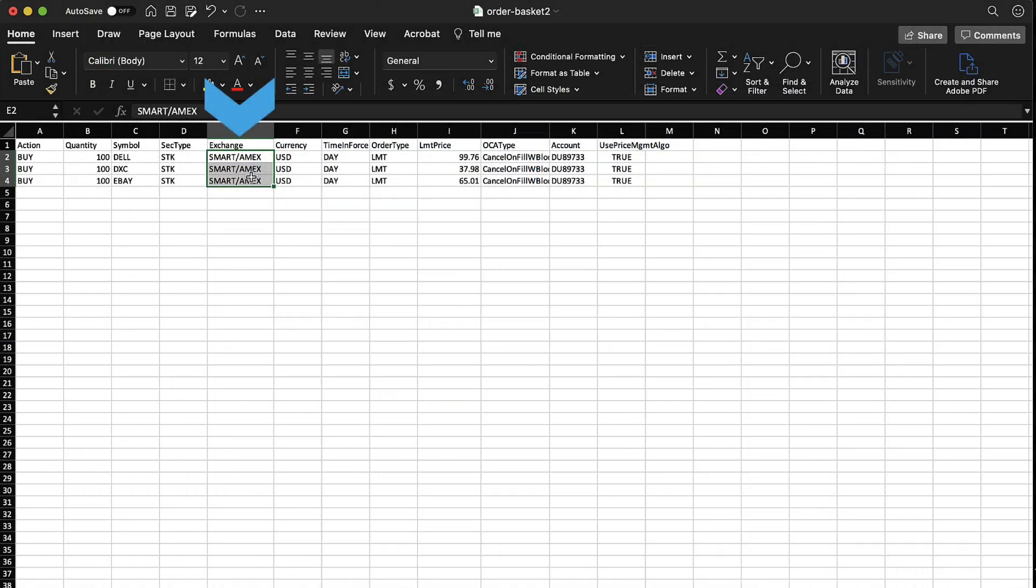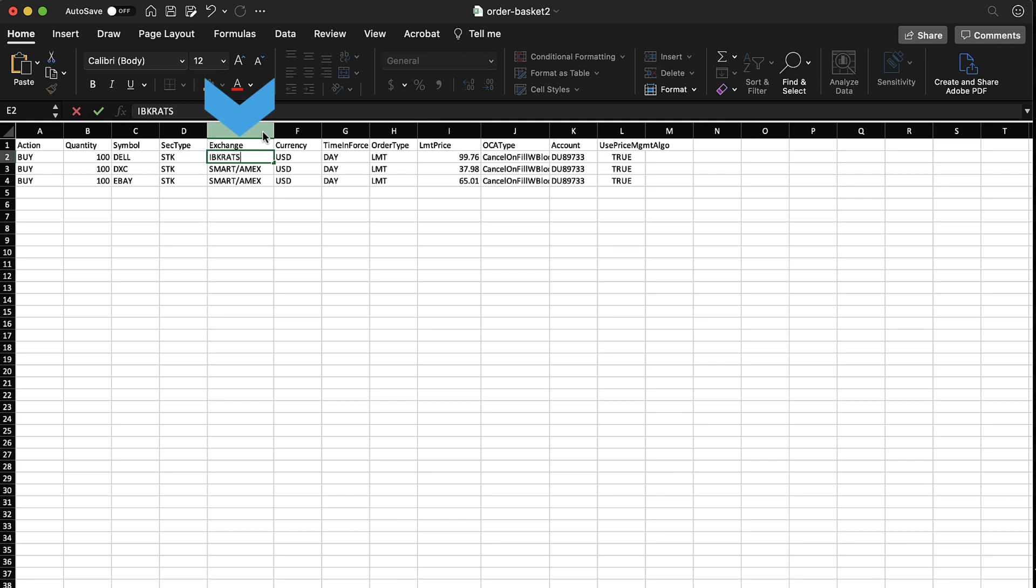Alternatively, when using an uploadable CSV file, locate the exchange column and enter IBKR ATS before uploading to the Basket Trader software.